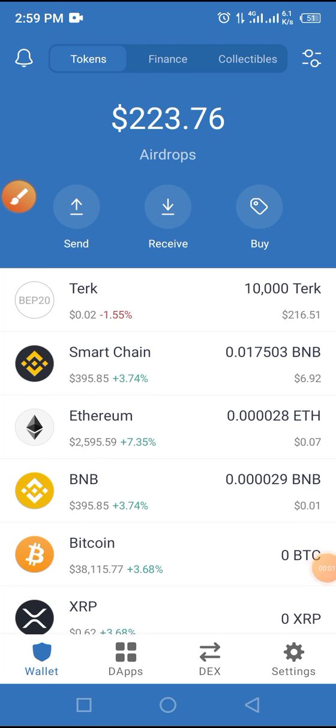Welcome to this video. Today's video will be guiding us on how to buy MetaWorld token on Trust Wallet.